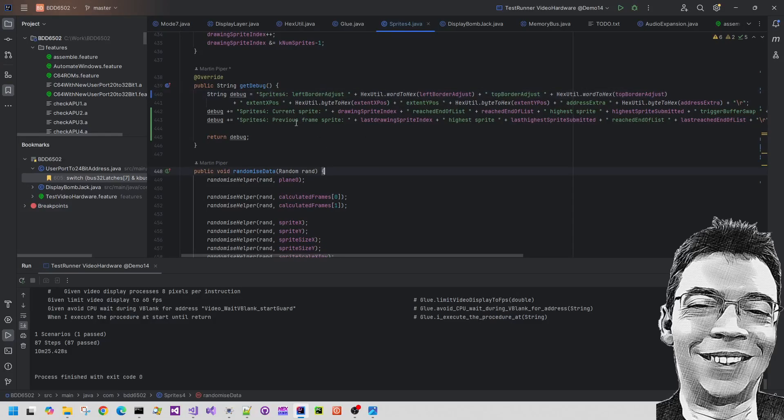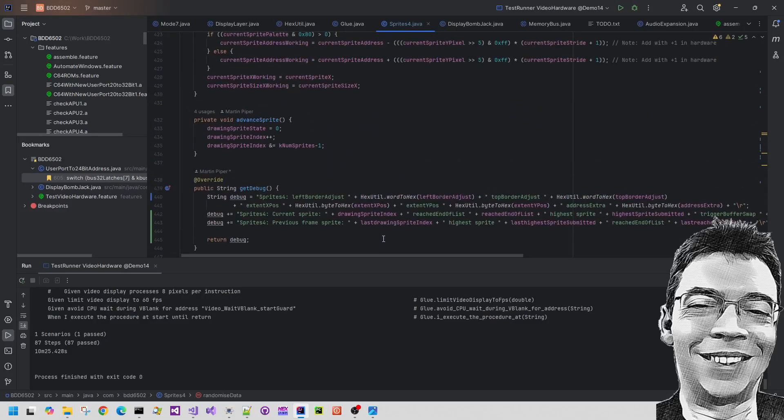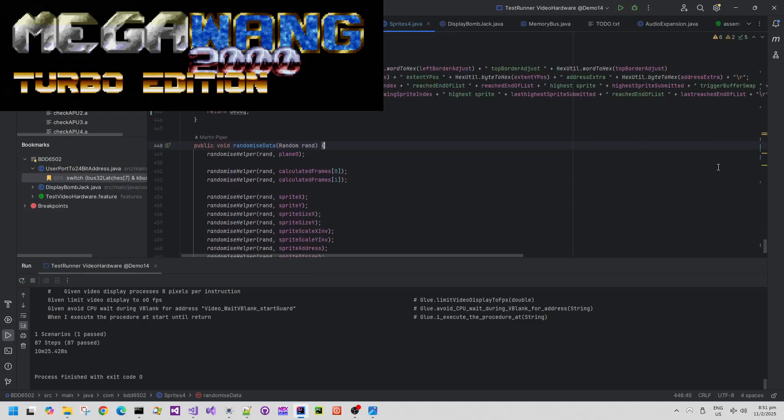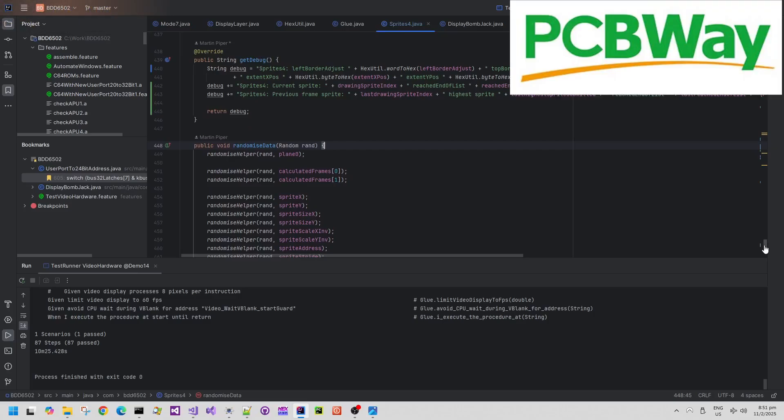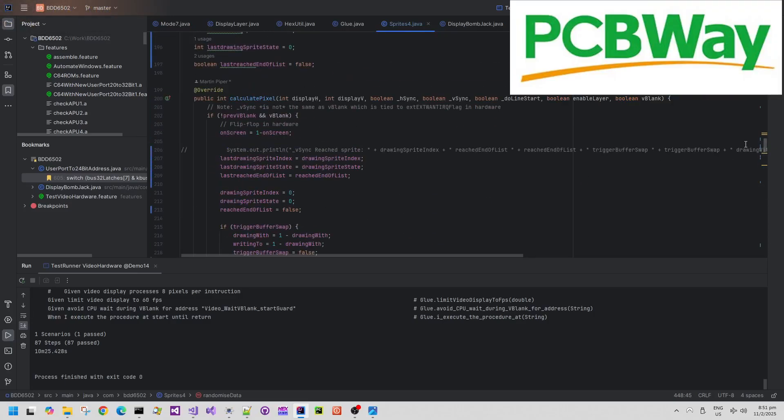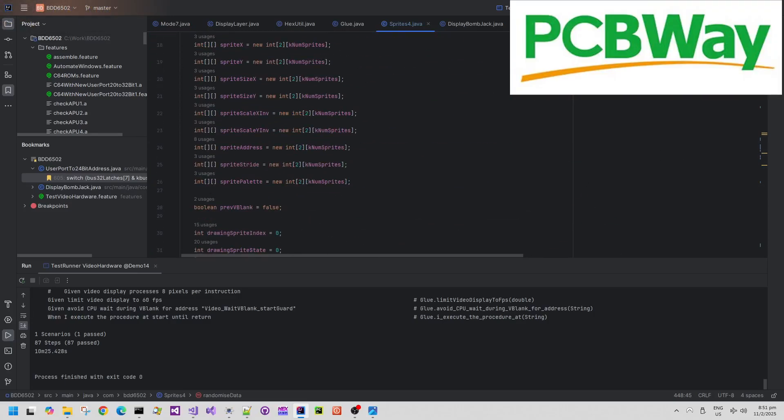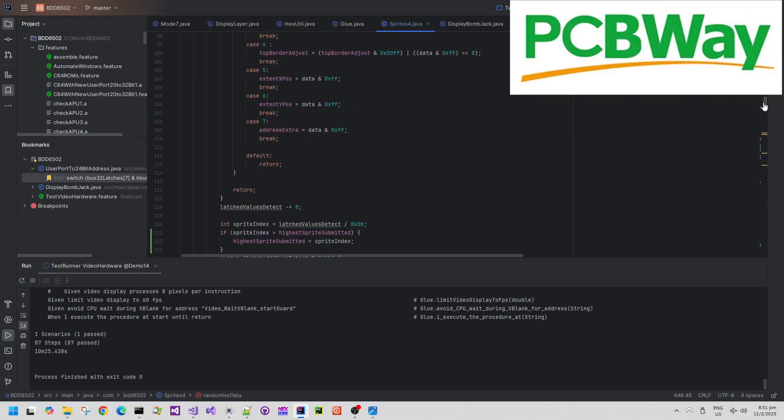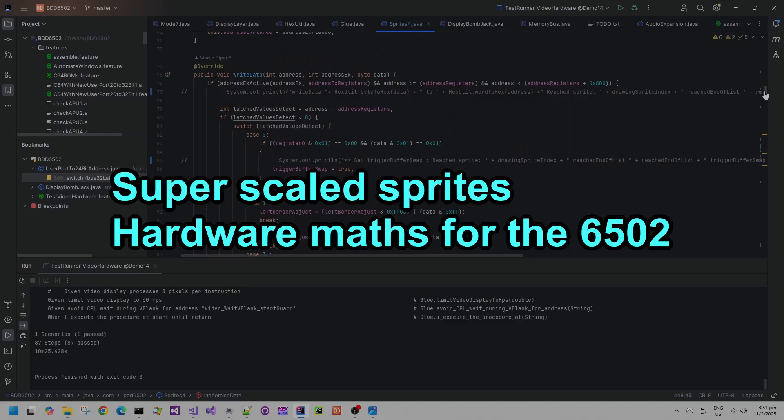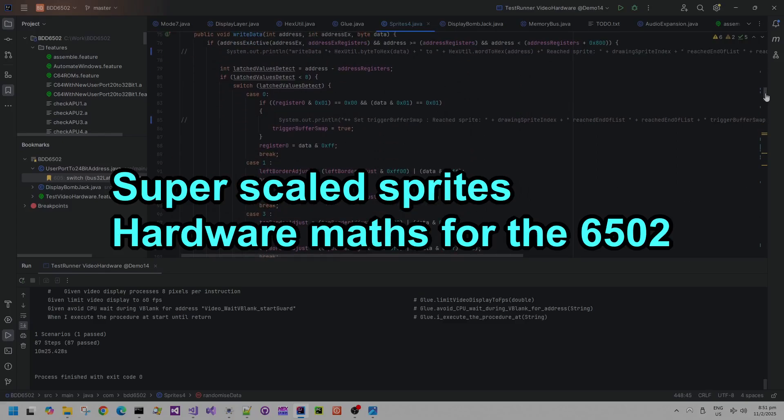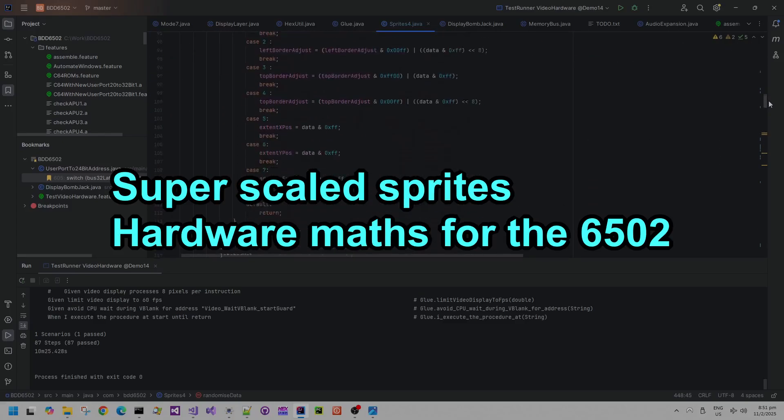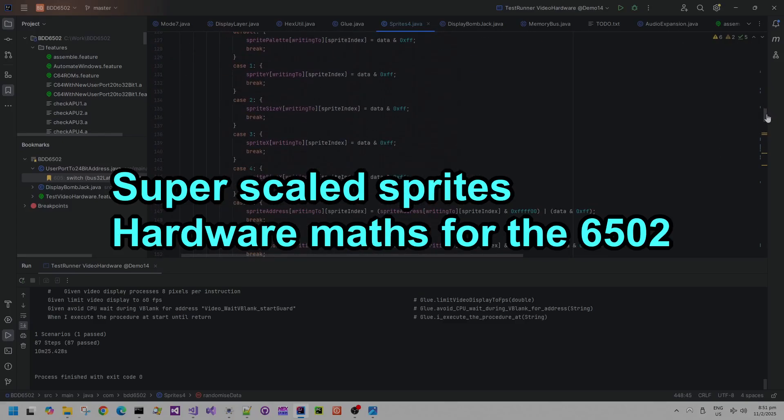Welcome back to my Megawang 2000 Turbo Edition hardware update. I've been busy on the Commodore 64 Games Memories and Demos video series recently, but I've also had some time to work on my Megawang.